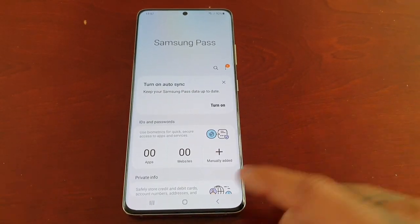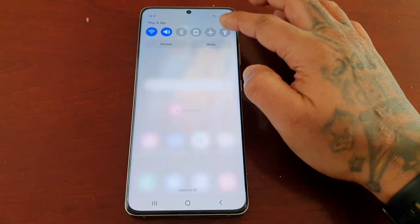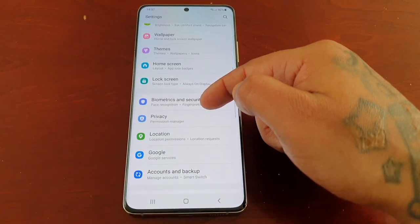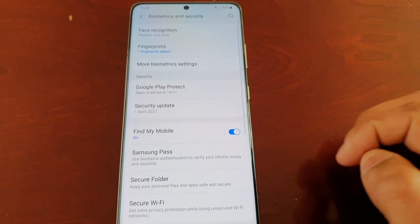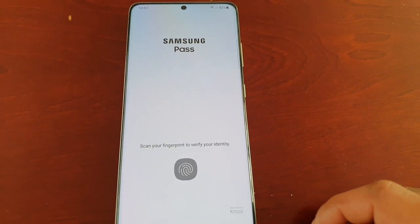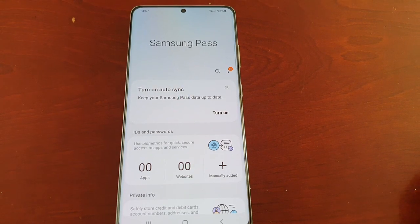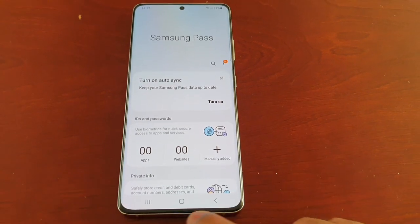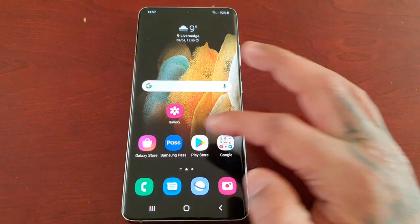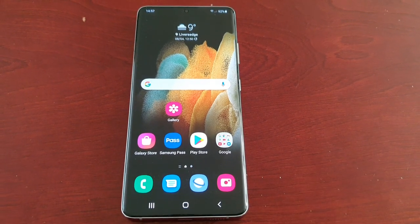Bam, we're in — instead of having to always go into Settings, Biometrics and Security, Samsung Pass. It just saves a lot more time having it right here on your app screen.